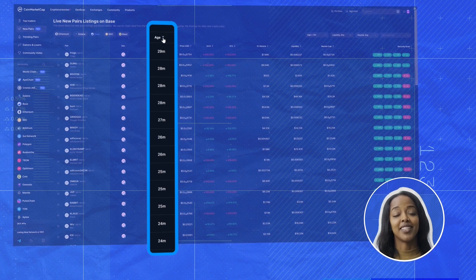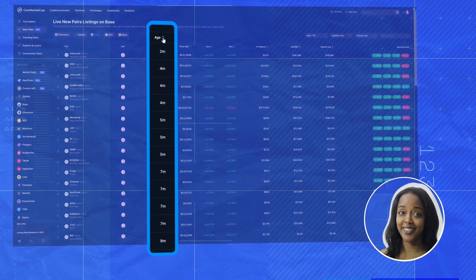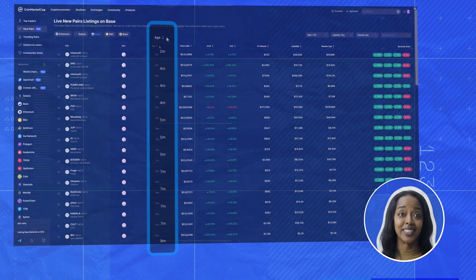You see, if you're into meme coins, you know being early makes all the difference.